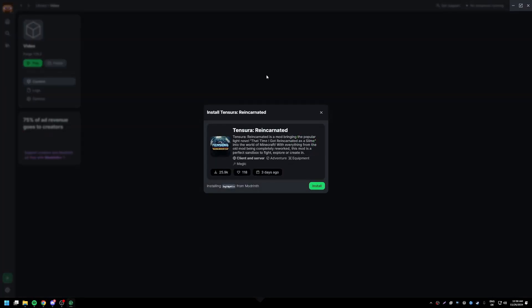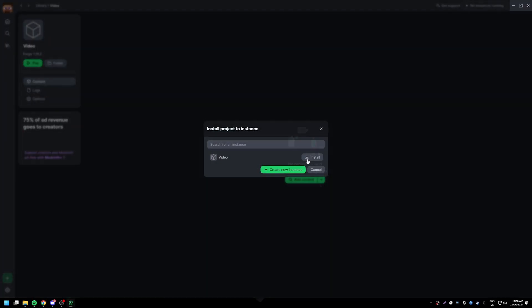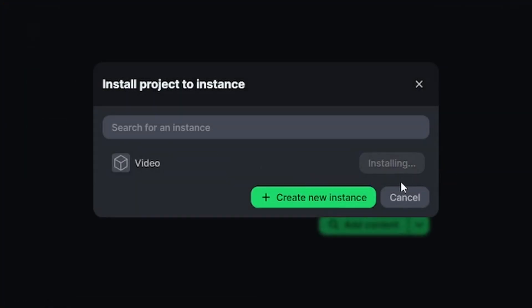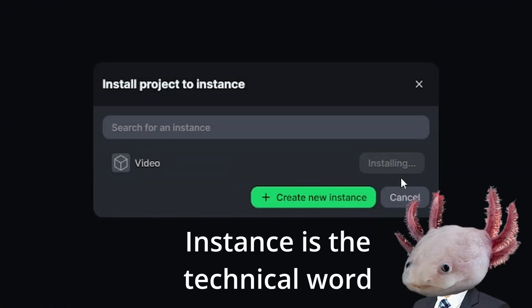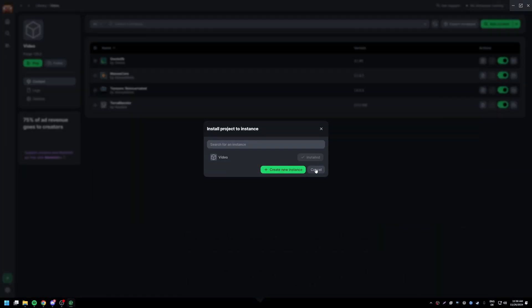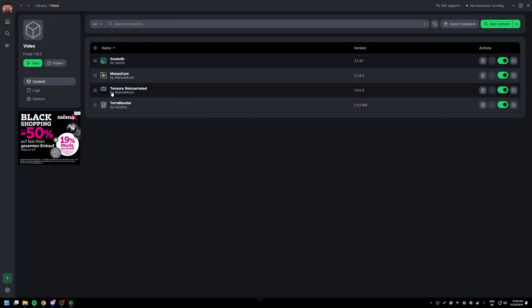Now boom, we just click install Tensura Reincarnated in the video instance. I don't know why it's called instance, ModRinth is kind of weird. Anyways, like with CurseForge it also installs it with all the dependencies so you don't have to worry about it.